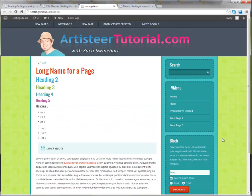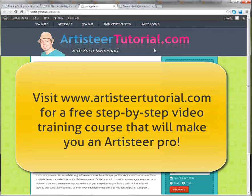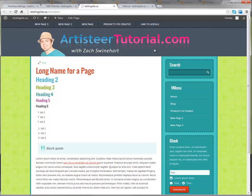If you enjoyed this tutorial, head on over to artisteertutorial.com, where I have a step-by-step video course that will take you from beginner to pro in Artisteer.